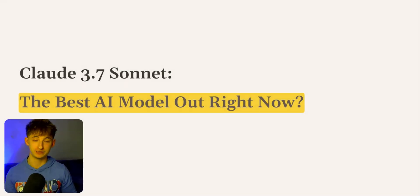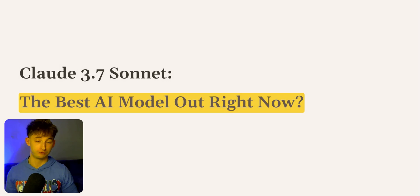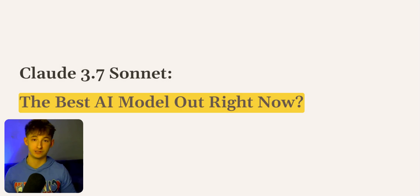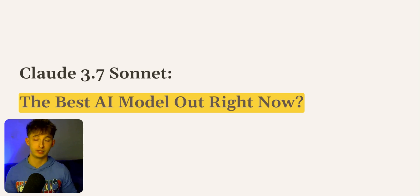Anthropic might have just released the best AI model in the world. This new AI model, Claude 3.7 Sonnet, is not just an upgrade - it's a significant jump for entrepreneurs and business owners.